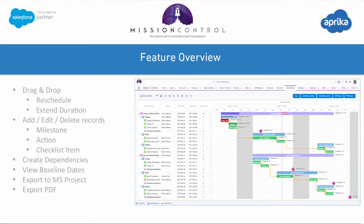As well as that, you're able to export the Gantt chart as an XML file that can be imported into MS Project, and you can also export it as a PDF should you be wanting to share it with a client, for example. So let's jump in and take a look at the Gantt chart in action.